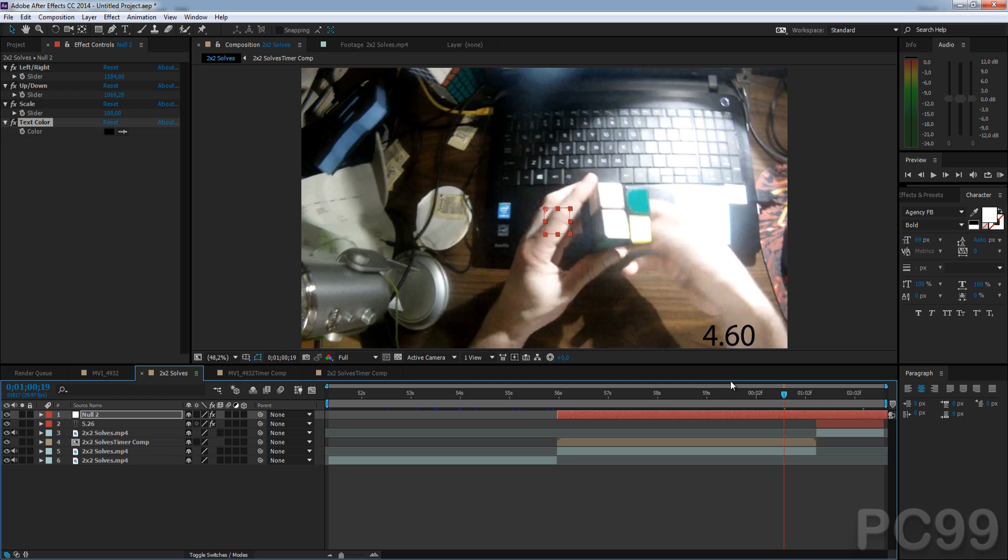That is it for the demo of the Timer Creator. Please go check it out at VideoHive, in the description below. And, if you have any questions or requests for future scripts, or this script, for updates, feel free to ask those as well. Thanks for watching, and I'll see you next time.